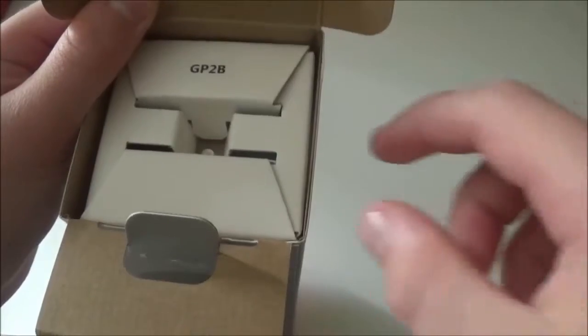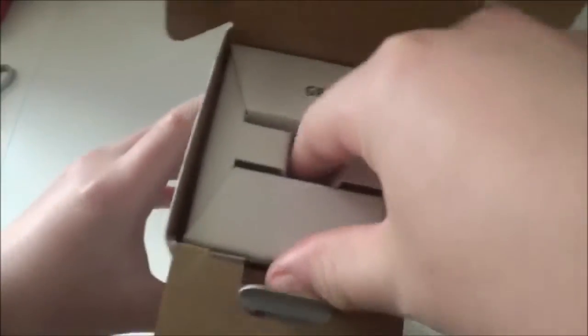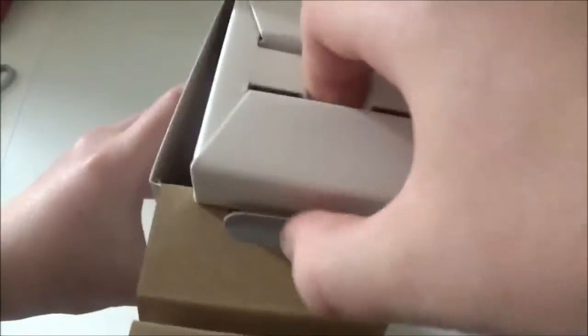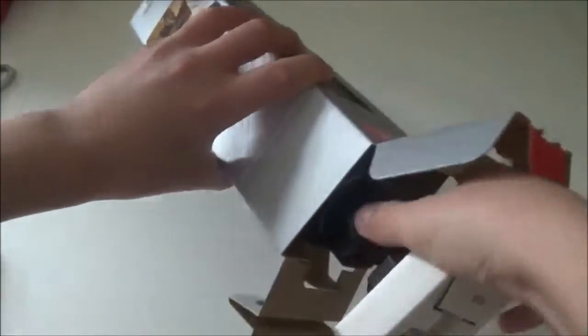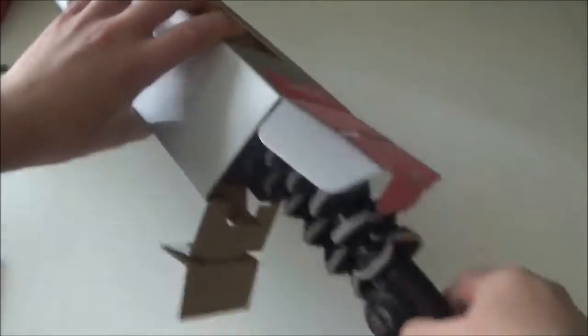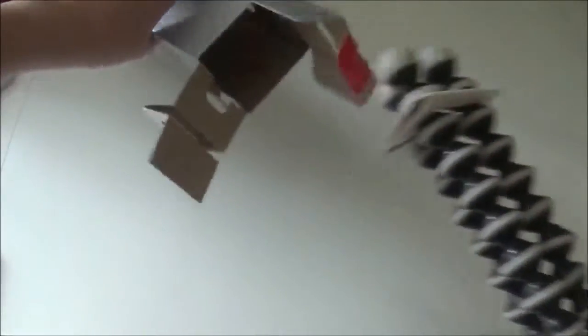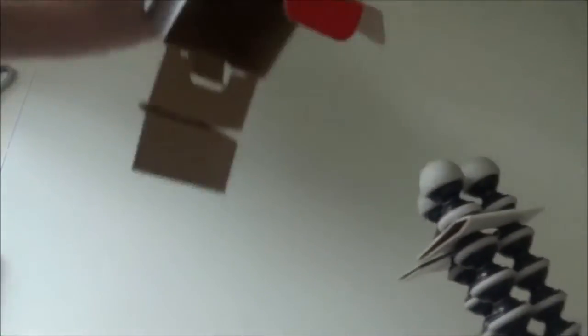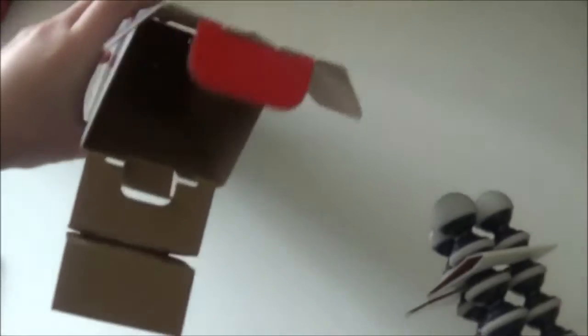We are now going to open and take the Gorillapod out of the box. So we have this kind of flap here, and then when we go like this it takes the entire Gorillapod out. There is nothing else inside the box so we will set that aside.